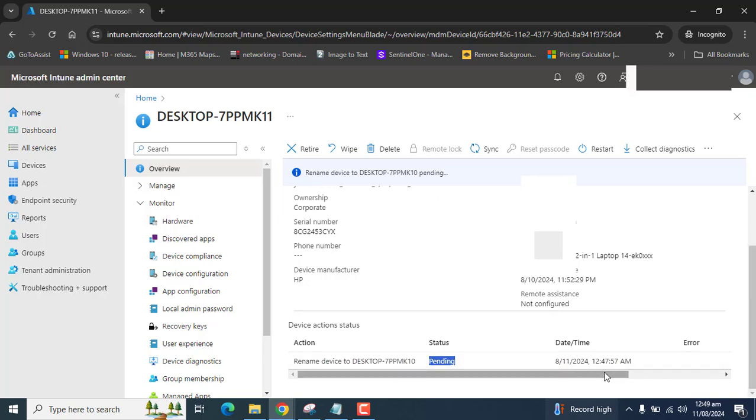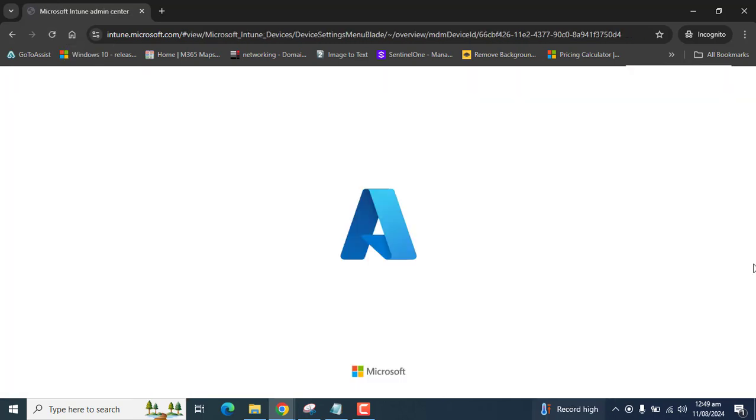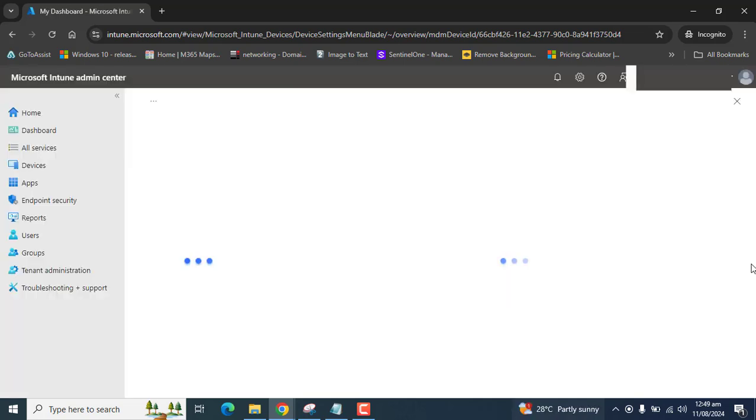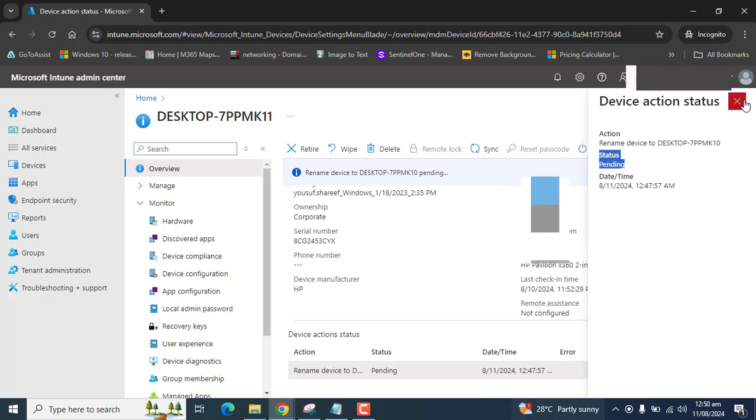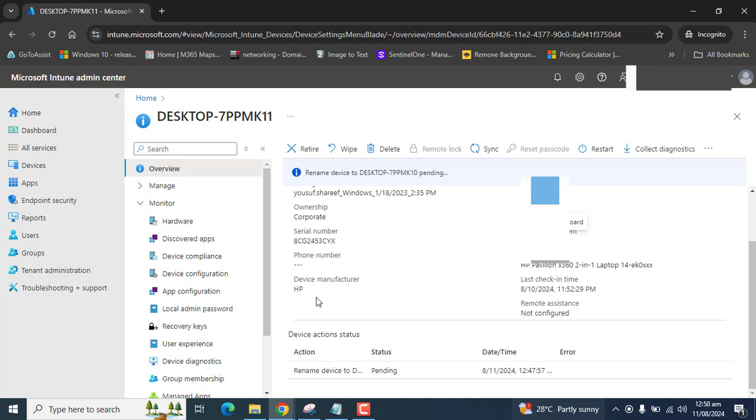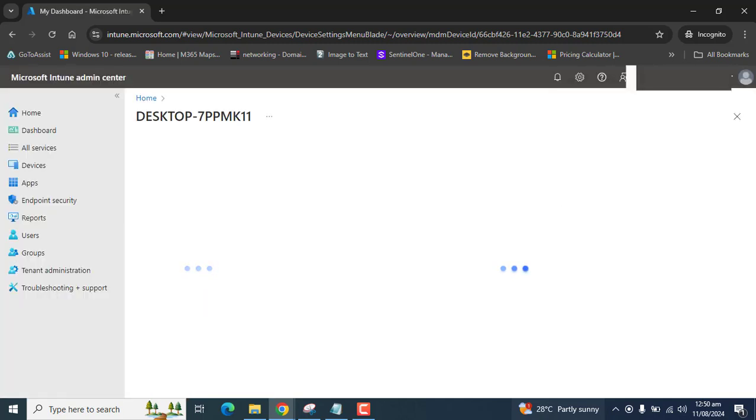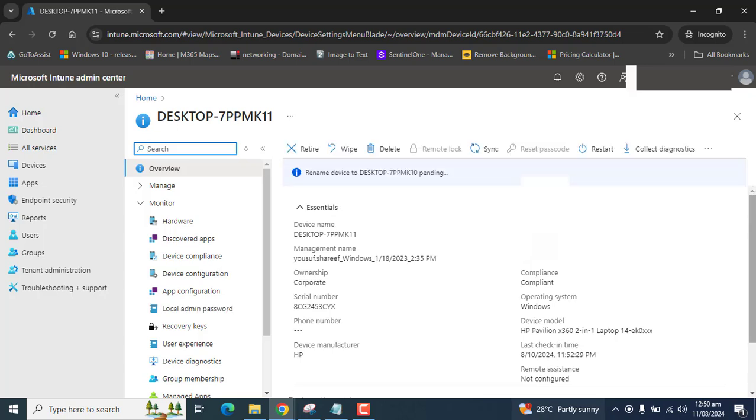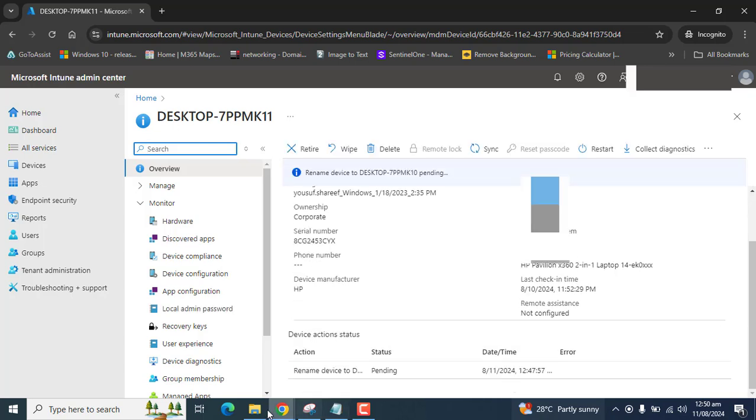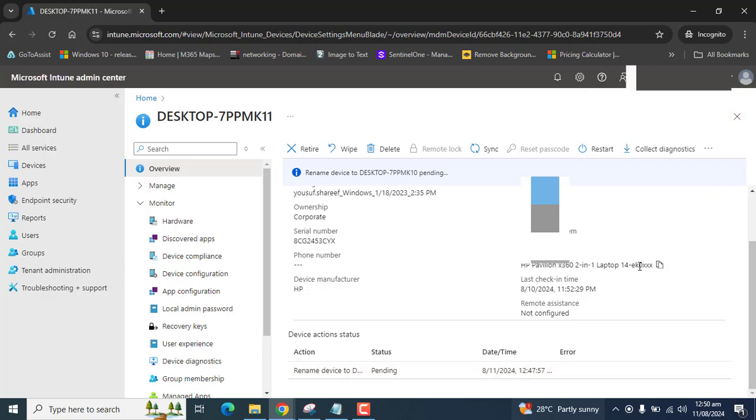So there should be a restart status appearing here. So let me refresh the page and see status is pending. So once you have restarted this device manually or you can request the user that when you have some time please restart your device or you can restart your device in after hours.